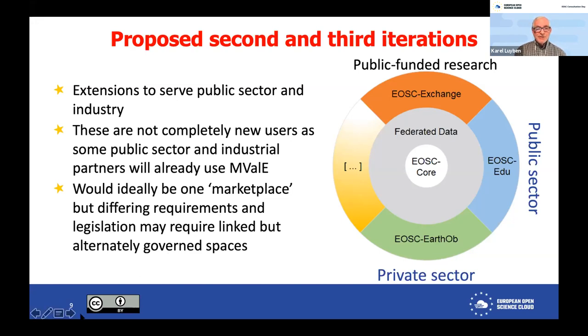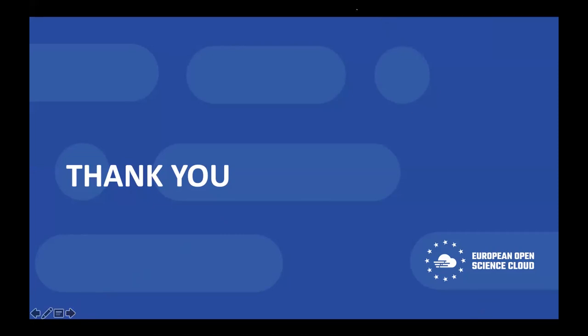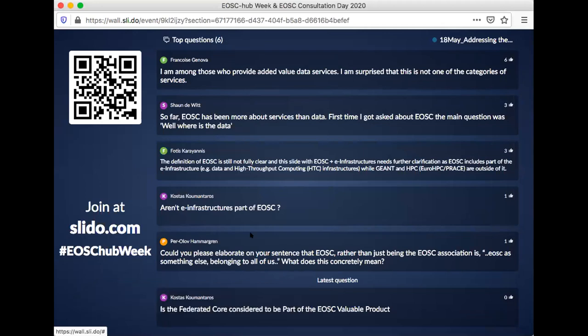There are a lot of questions appearing in the chat — the intention was to put questions in the Slido. With this presentation I would like to enter questions now and move back to the Slido. There are questions coming in on Slido. A clarification question from Per Olav: 'Could you please elaborate on your sentence that EOSC, rather than just being the EOSC Association, is something else belonging to all of us? What does this concretely mean?' I think that refers to the distinction between the EOSC Association and the EOSC ecosystem.